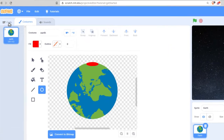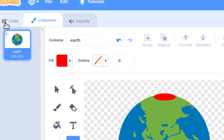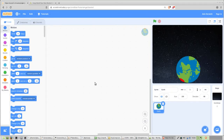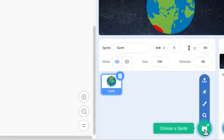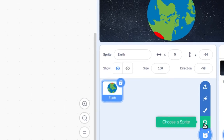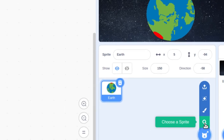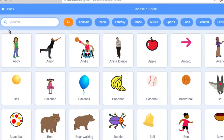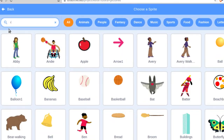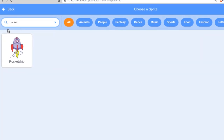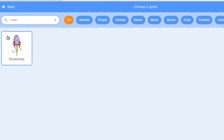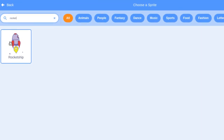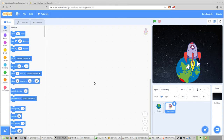Before we code, we're going to add one more sprite. Go back to the choose-a-sprite icon, click the magnifying glass, and this time type rocket ship. You don't even have to type the whole thing — there's only one result, so go ahead and click on it. Now we have all our elements.